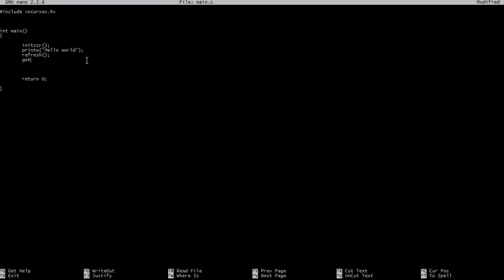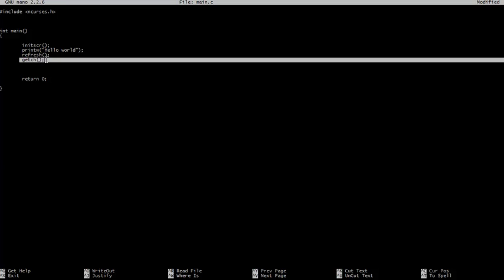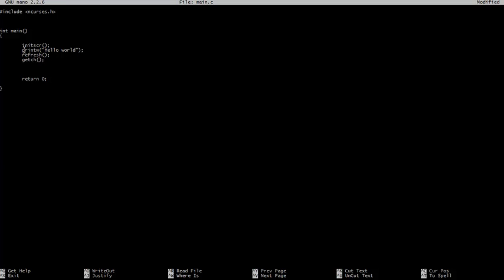And then we do getch. Now, I'll type a bracket set for zero. What this does is it basically allows the program to stop until the user takes input. So if you type anything on your keyboard, it will skip this ahead. Then we go endwin.